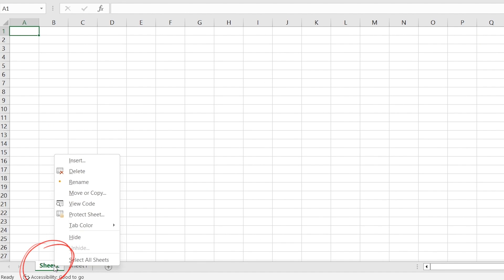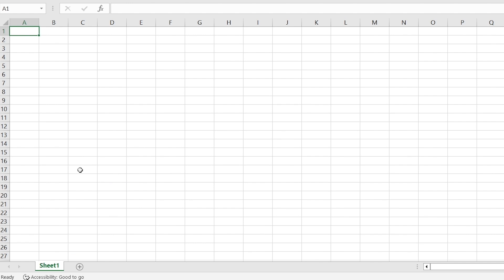To delete a worksheet, right-click on the worksheet tab that you want to delete and then click on Delete. You can also select the worksheet tab and then press the Delete key.